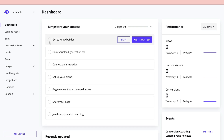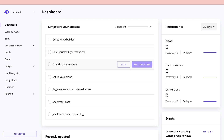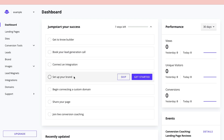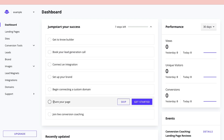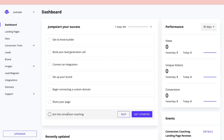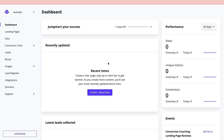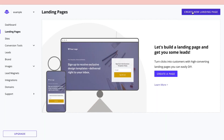The seven steps are: get to know the builder, book your lead generation call, connect an integration, set up your brand, begin connecting a custom domain, share your page, and join the live conversion coaching. I'm not going to do these right now — I'll click on 'Landing Pages,' then 'Create a new landing page.'